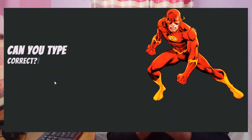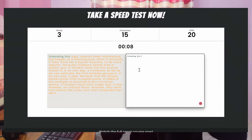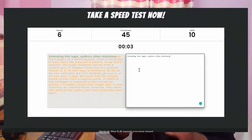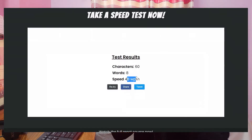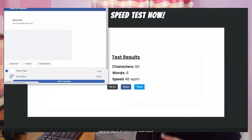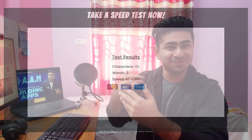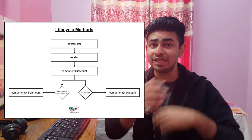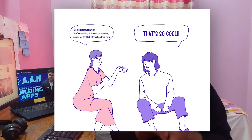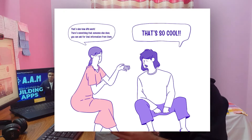In today's project we are going to build a typing speed test application completely from scratch. It's going to be a fairly complex application with so many components. Through this application, firstly we are going to revise the basic concepts learned in the previous project, and then we are also going to learn new things like lifecycle methods, what an API is, and how you can call an API from your React project.